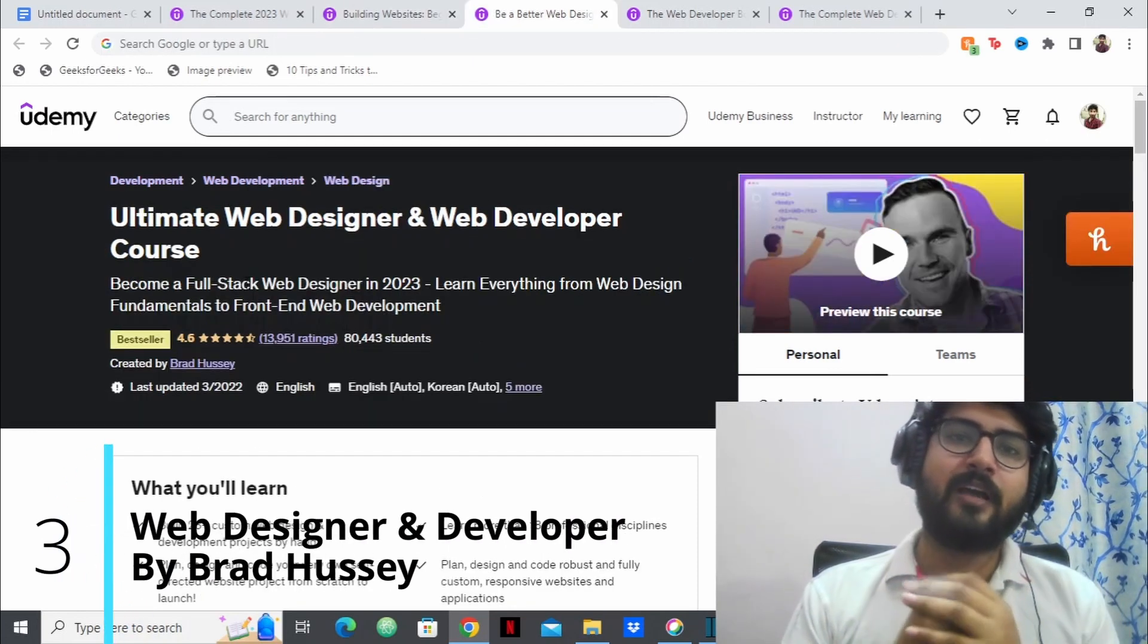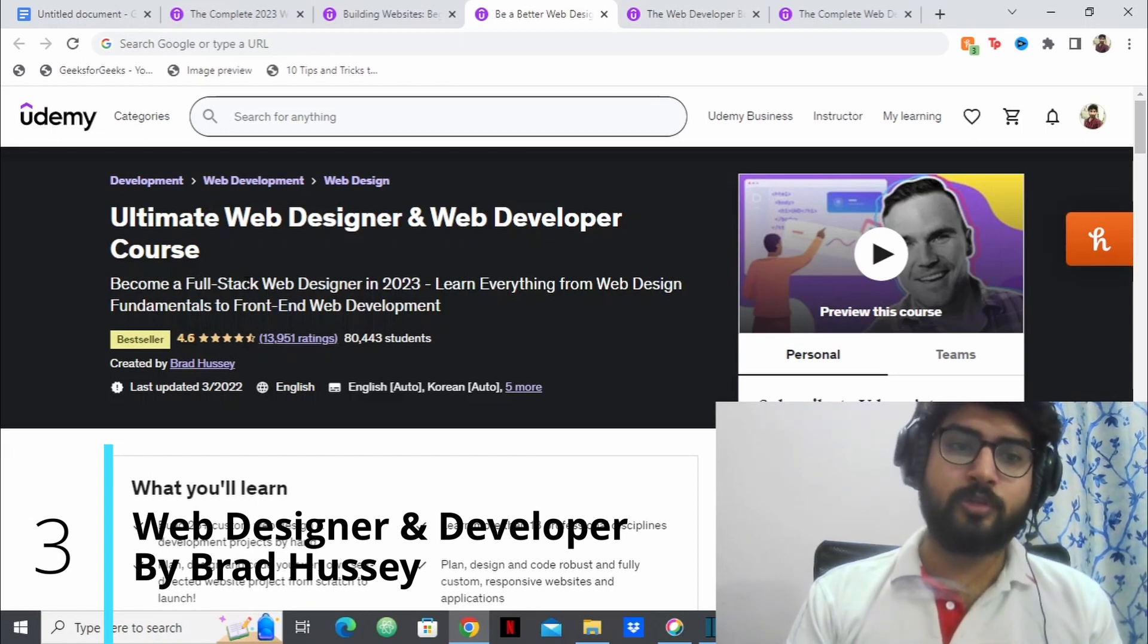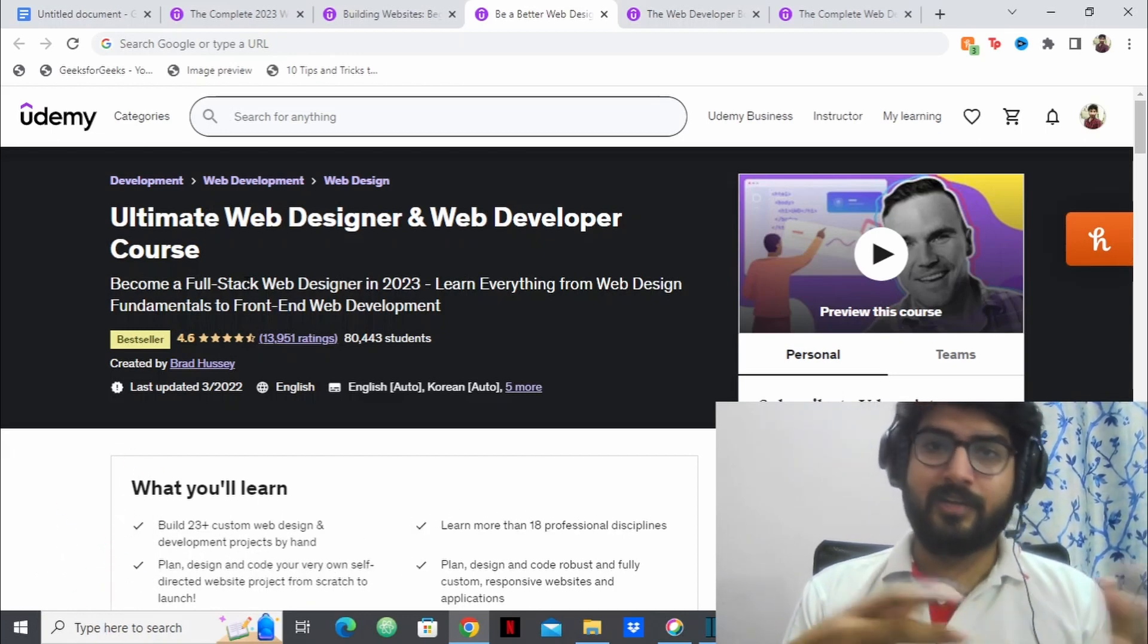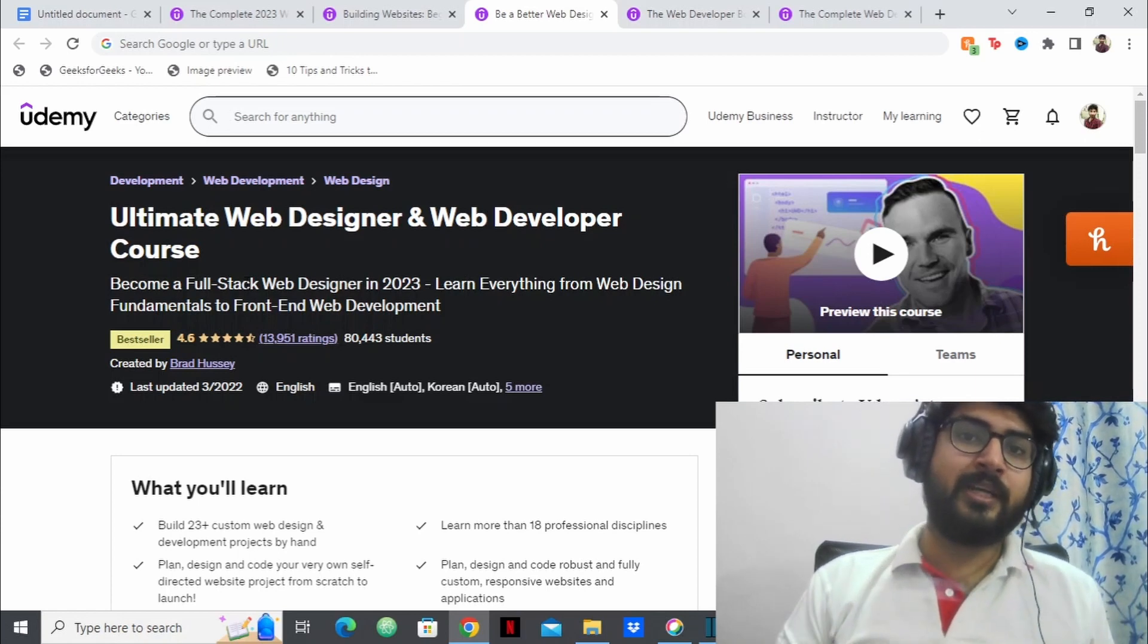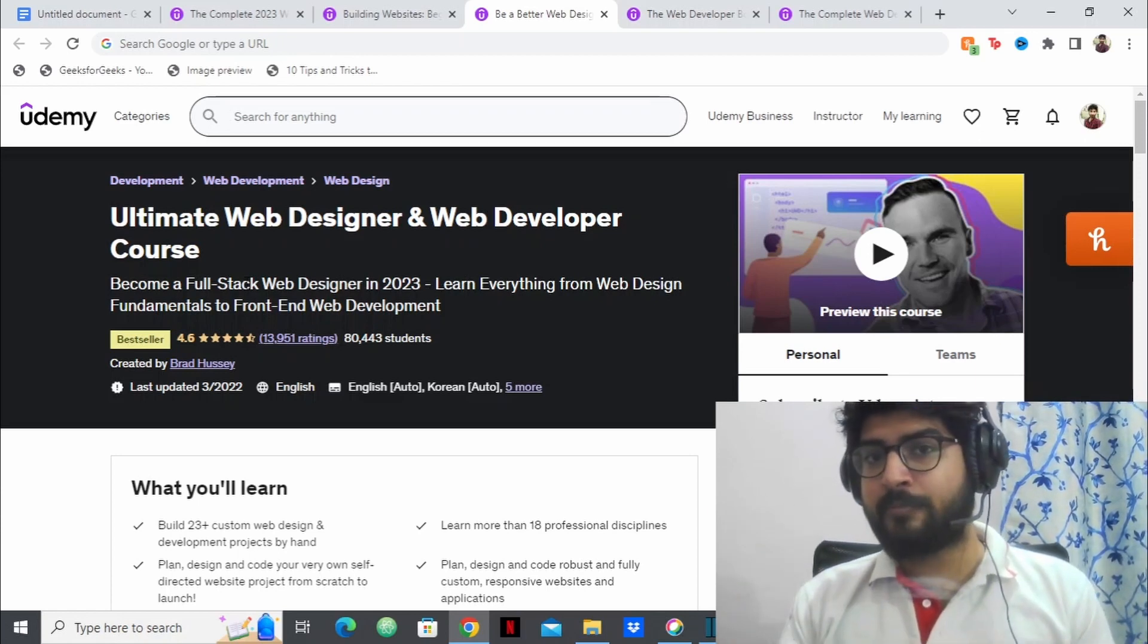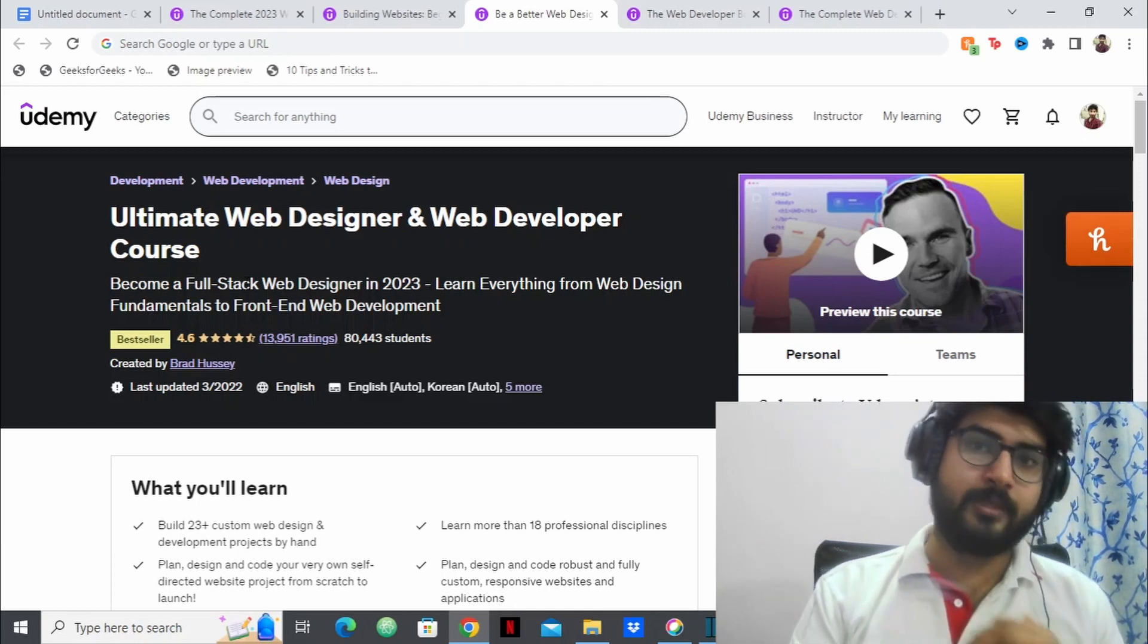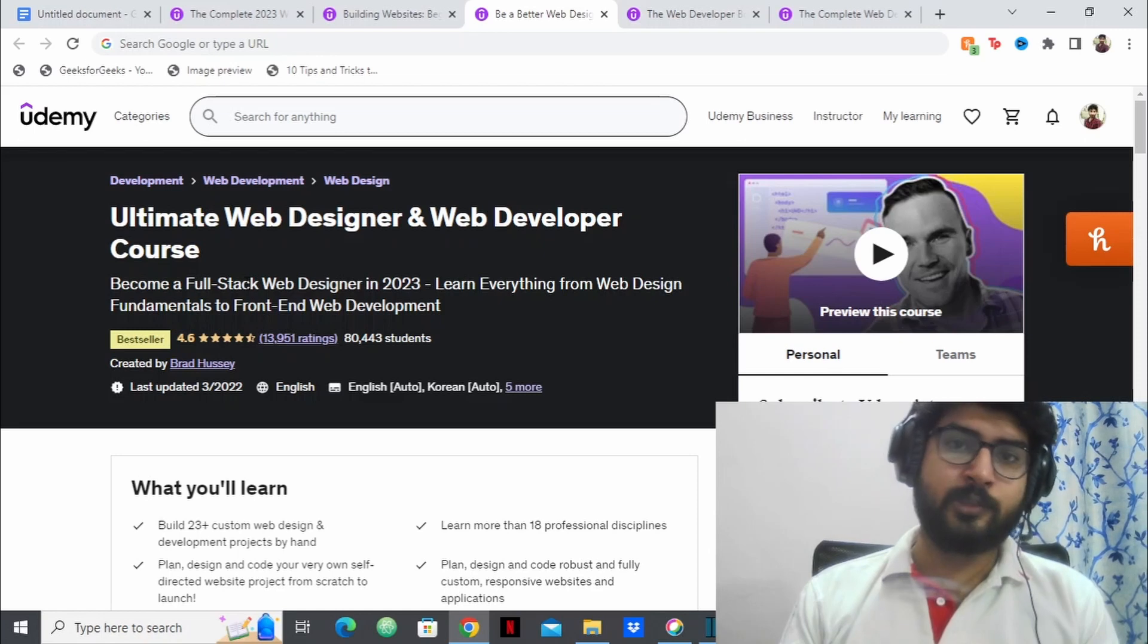The third course we have in this list is the ultimate web designer and web developer course by Brad Hesse. So this is a great course which focuses prominently on front-end development. It has aspects of back-end development as well but it focuses more on front-end development. And front-end development is one of the biggest fields of 2023.